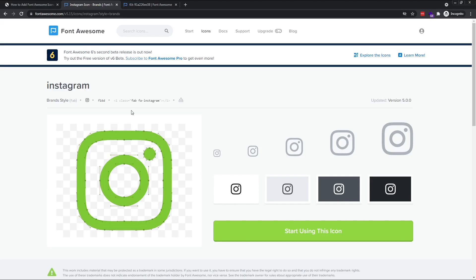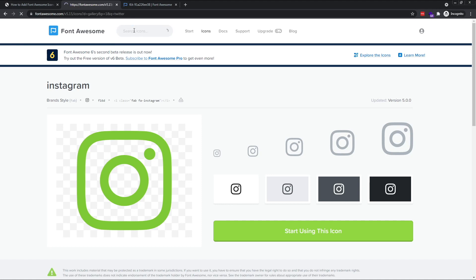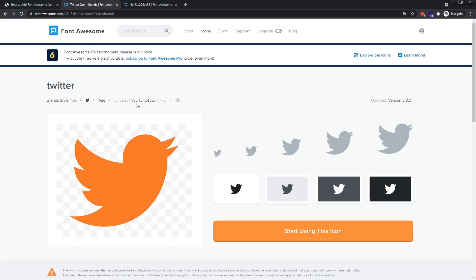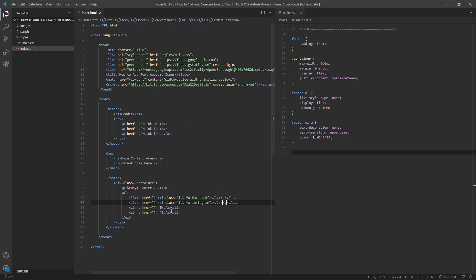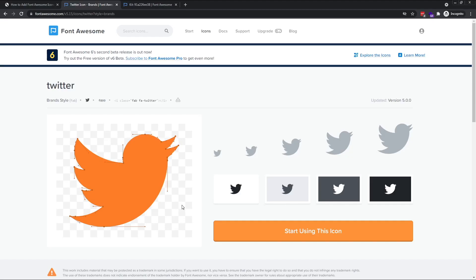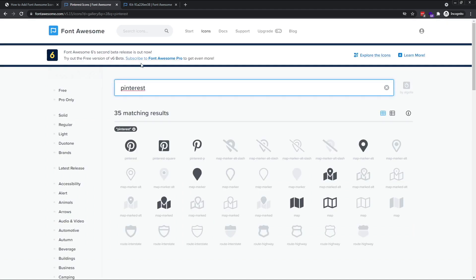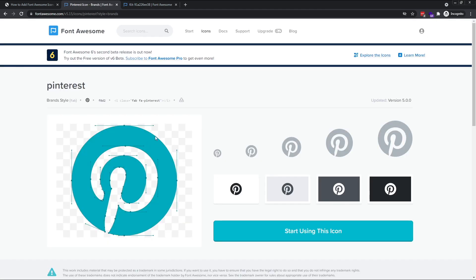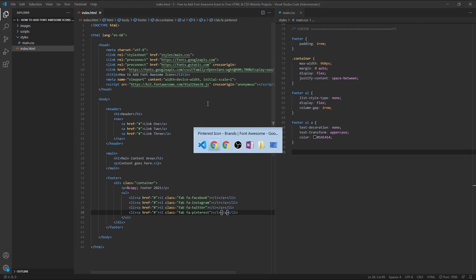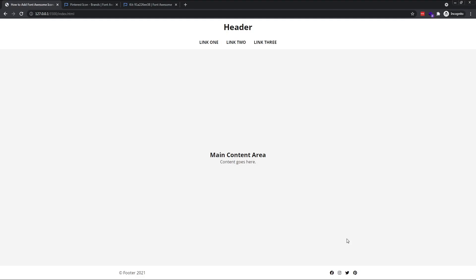Next we have Twitter. Copy and paste. And finally Pinterest. Now we can see all four of these icons in the footer section on our page.